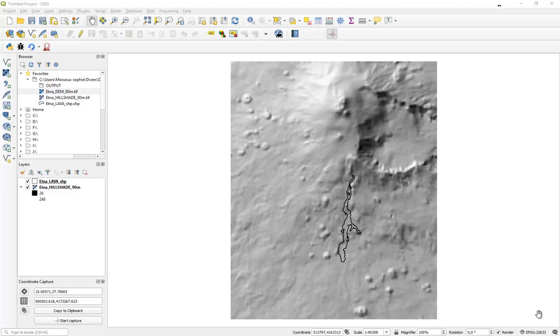Hi, today I'm going to explain how to realize a lava flow simulation using QLava. As an example, I decided to work on Aetna Volcano, which experienced a lava flow in 2001, for which we can see the outline.